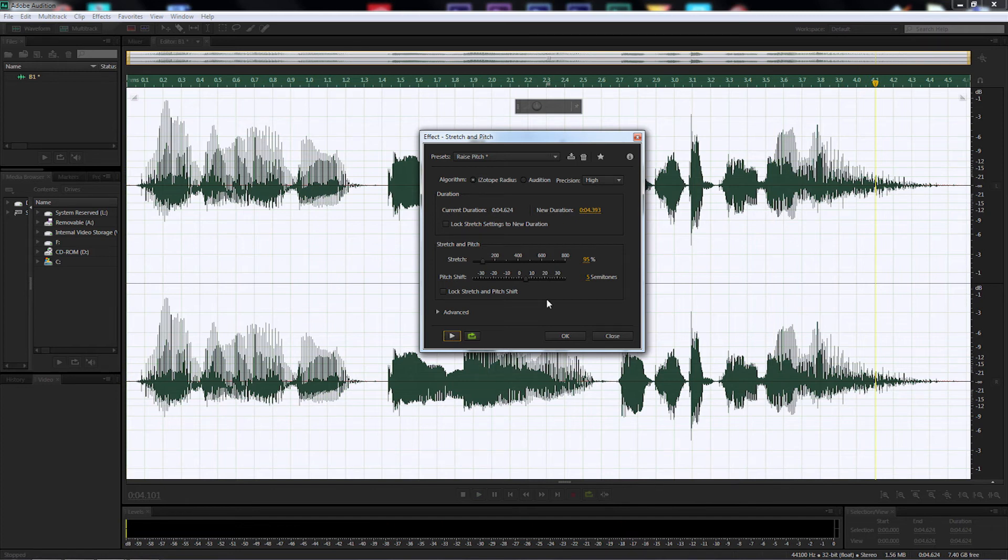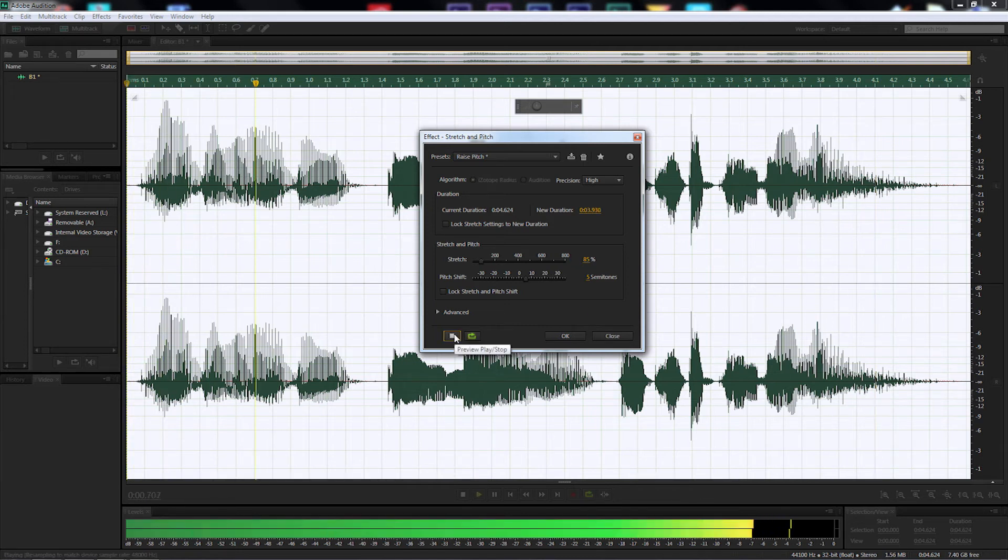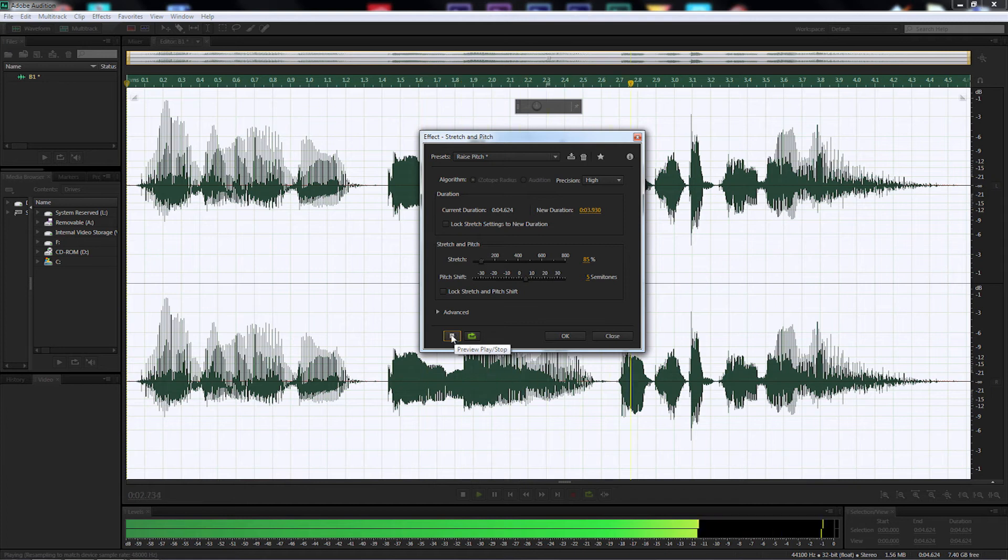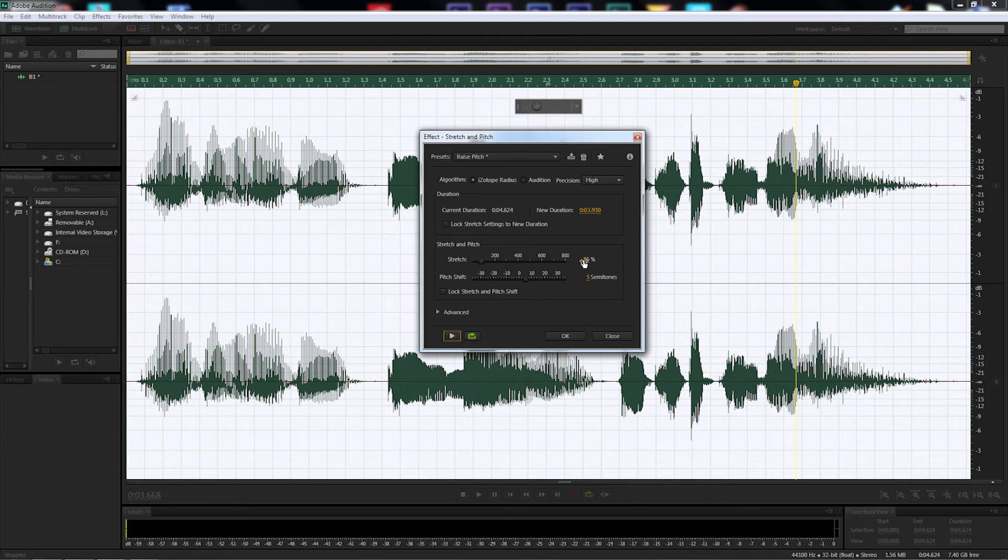So you can obviously speed that up if you want to. For example, let's bring it to 85. So we're going to drop it by 10% and listen in. Roger, roger. Oh, no. It's the Jedi. So for me, because my voice and I spoke a little bit slower, I'm going to speed it to 85 instead of 95%. So let's leave it at 85%. I'm happy with that.